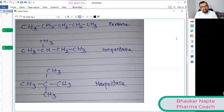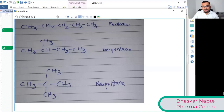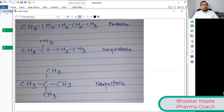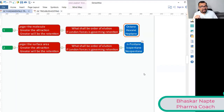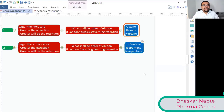If n-pentane has the bigger surface area, what happens to its retention time — will it be smallest or largest among the three? N-pentane, being higher in surface area, is going to elute last. These two properties — molecular size and surface area — are again relevant only for non-polar molecules.